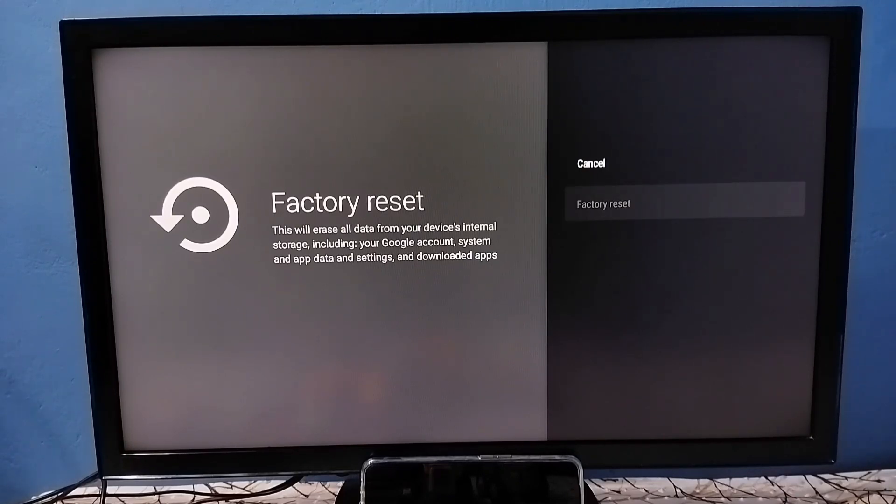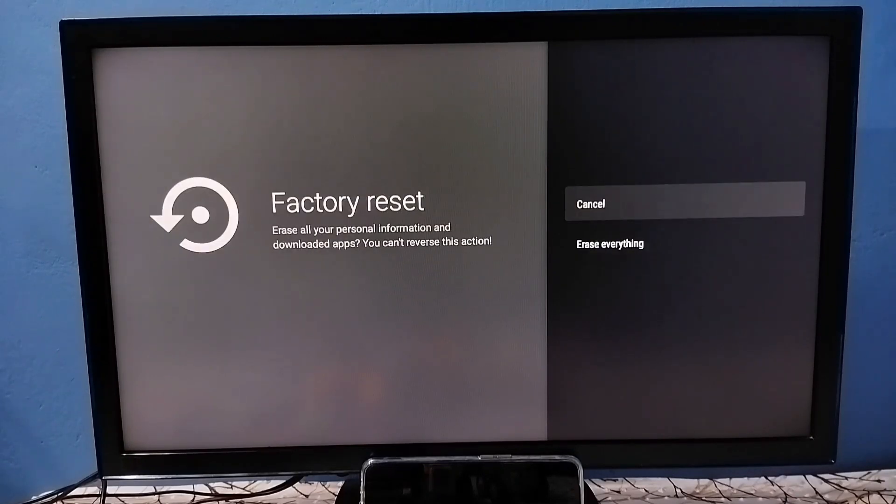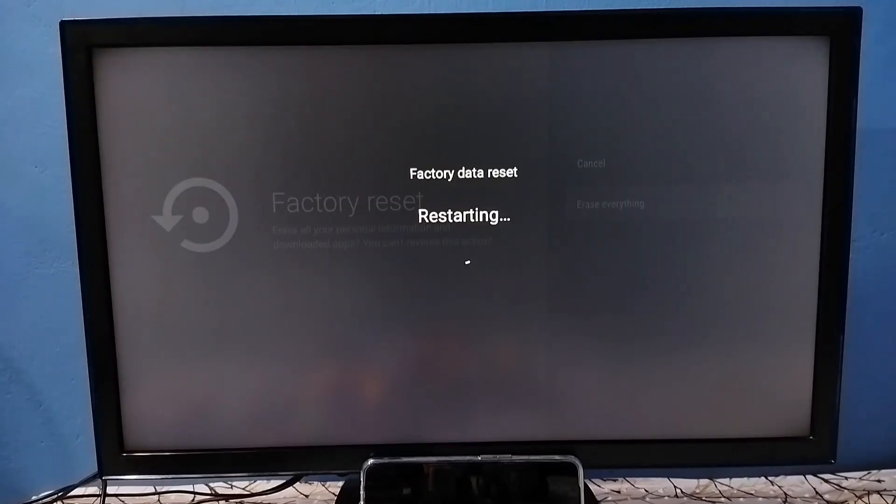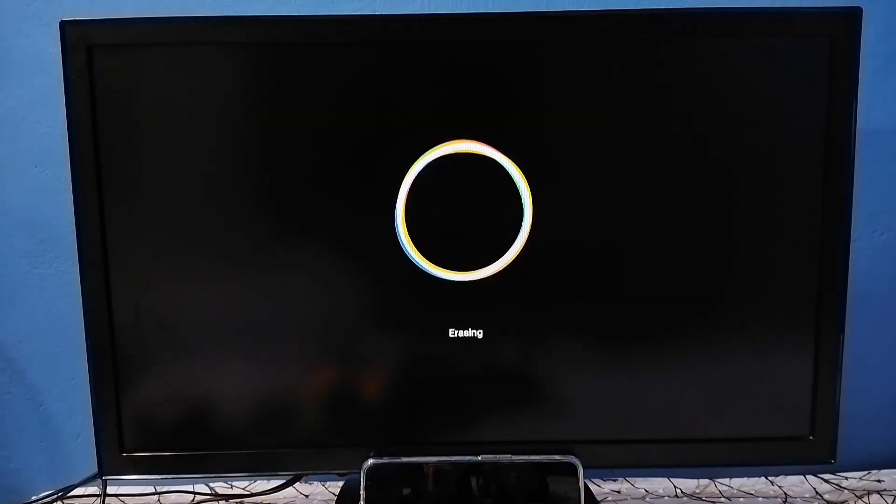If you are okay with this, select erase everything. Now the TV is restarting, please wait.